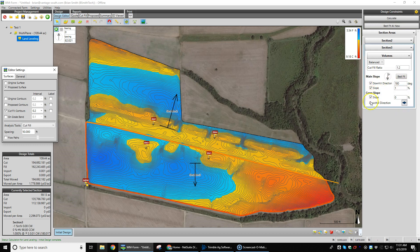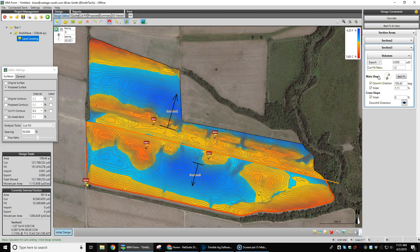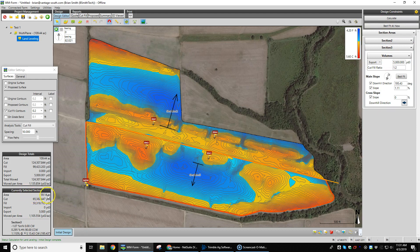That's the basic design. If we want to best fit just this section, we hit the Best Fit button in the middle and it best fits it for us. If we want to add some pads — say, how are we going to add our export dirt — we go over to where it says Balance, change that to Export, and put in the amount of yardage we want to export. Say we want to export 5,000 yards to build roads around the field. We click Calculate and it adds that export dirt in. Now on the current selection we have an export of 5,000 yards, which brings our yardage up.